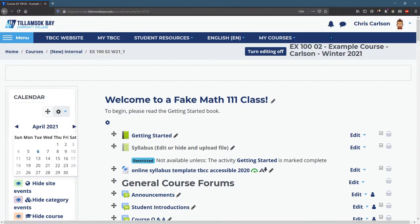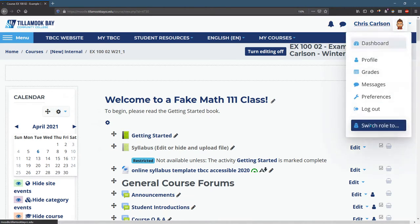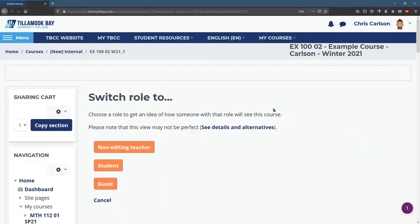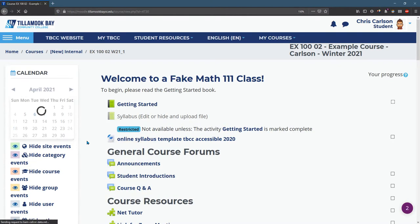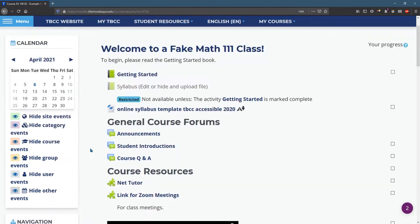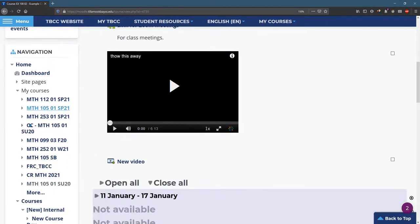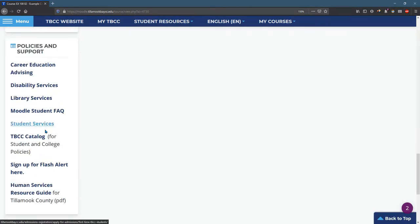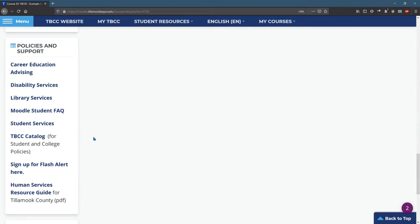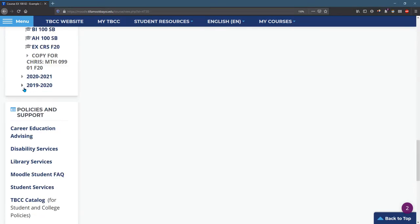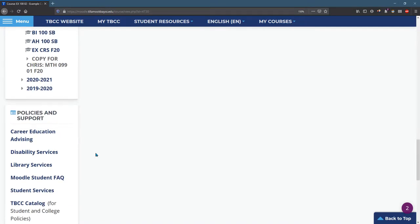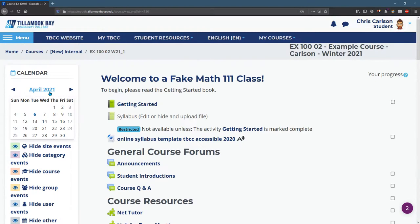Now how does this look for students? That's a very good question. We're going to switch role to student. This is what a student is going to see—they're going to see the calendar, the navigation, and whatever else you have in here. They have a lot less power. They can't reorder these. So it's important you pay attention to what it's going to look like for a student.